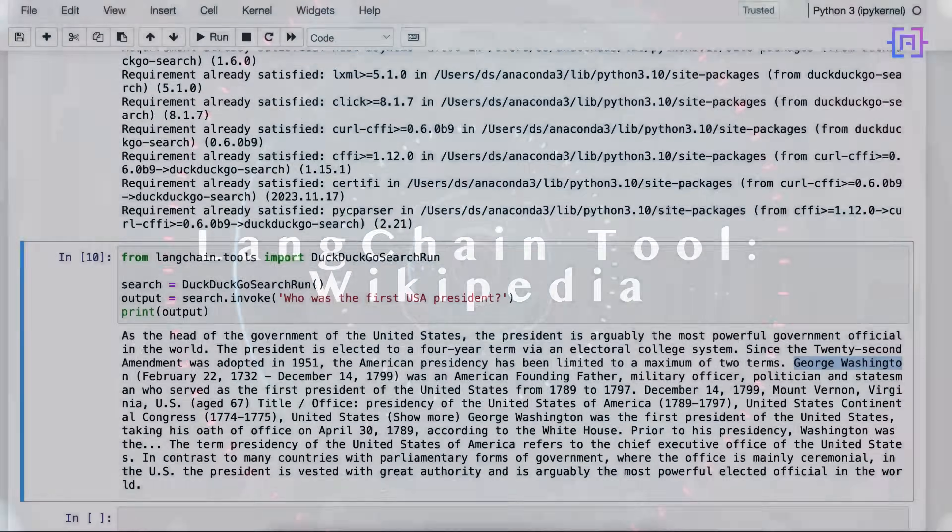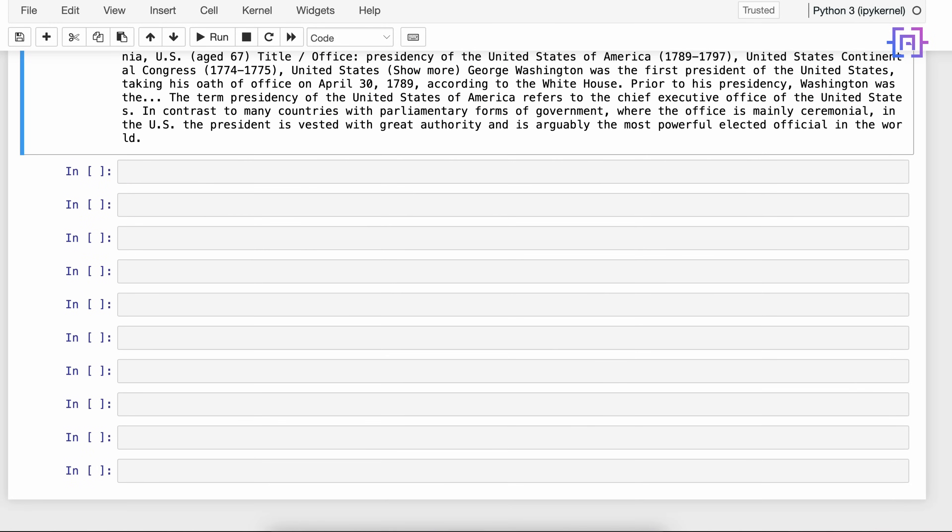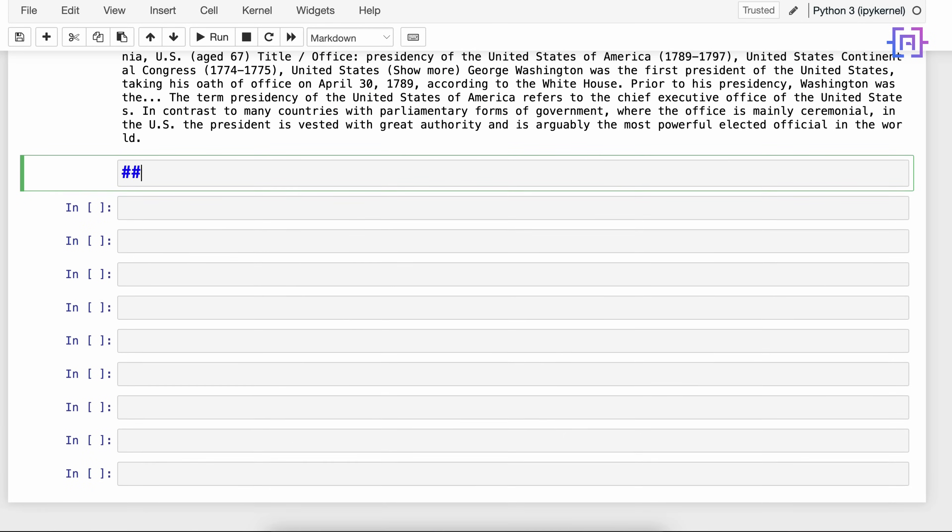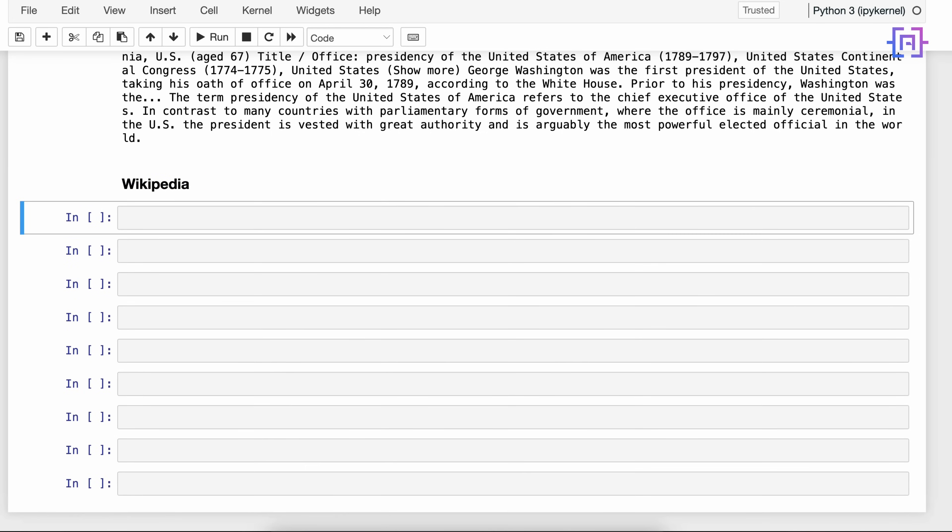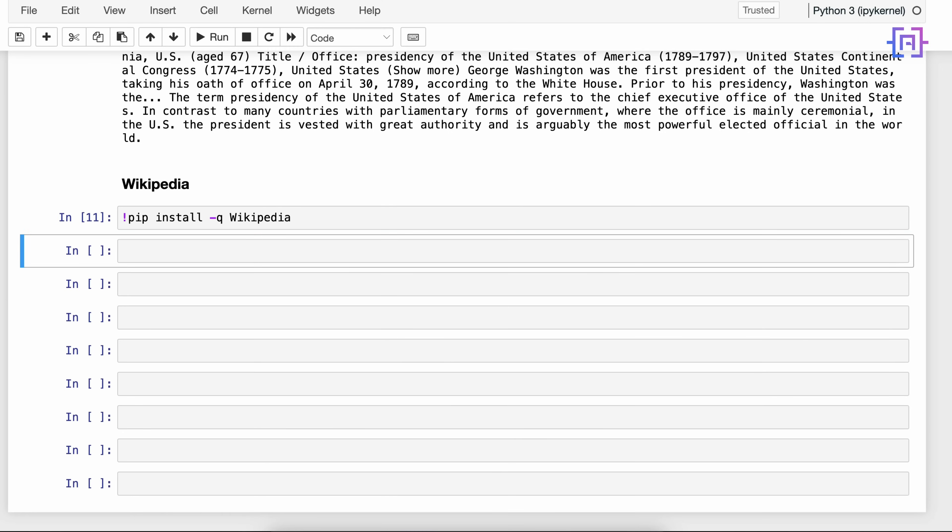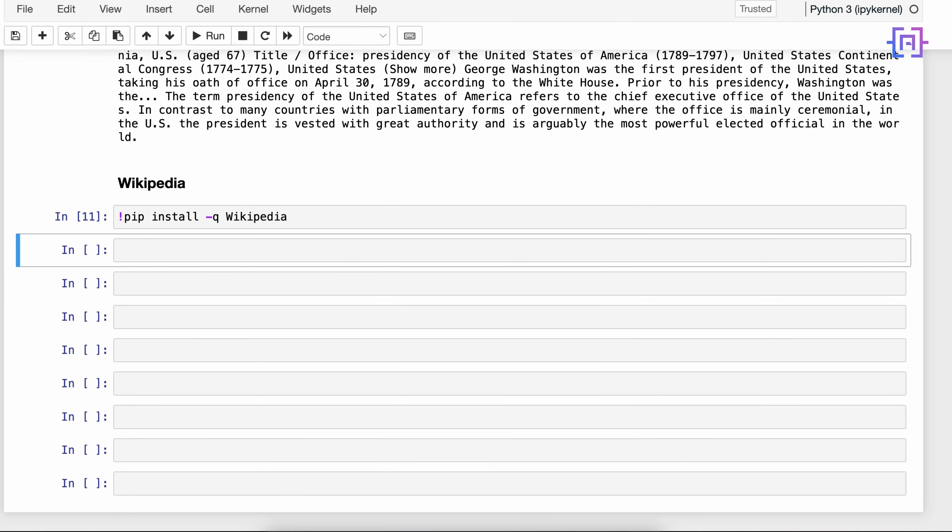Alright, now let's check the Wikipedia tool. Here first we have to install the Wikipedia library. Next we are going to go to langchain_community and then import the WikipediaQueryRun class. This class will help us send queries to Wikipedia and retrieve the results.